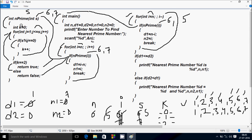K starts from 0 again. J starts from 1. Check: 1 less than or equal to 5 — condition is true. 5 mod 1 equal to 0 — condition is true, so K increases to 1. J increases to 2. Check: 2 less than or equal to 5 — true. 5 mod 2 remainder is 1; 1 equal to 0 is not true. J increases to 3. Check: 3 less than or equal to 5 — true. 5 mod 3 equal to 0 — not true. J increases.